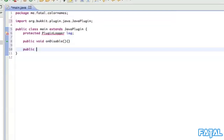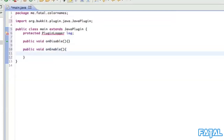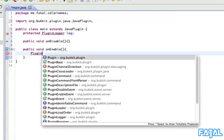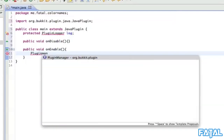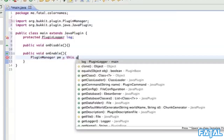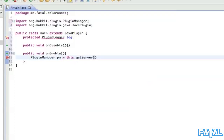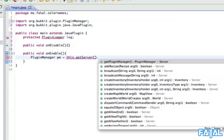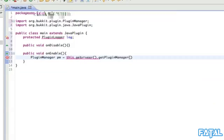Next we'll have to put a 'public void onEnable' - the onEnable just gets called every time the server gets enabled. First we need to set up PluginManager, and we'll just call it PM for easy, equals this.getServer to get the server that the plugin's actually on, and then getPluginManager.